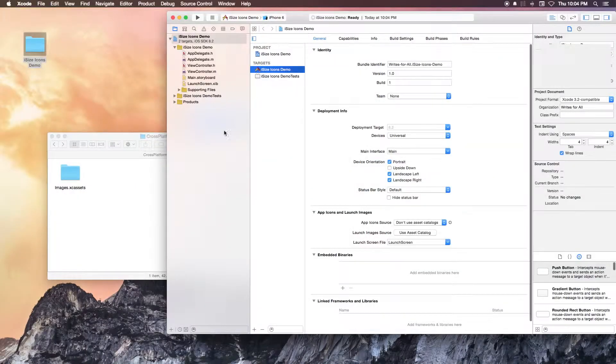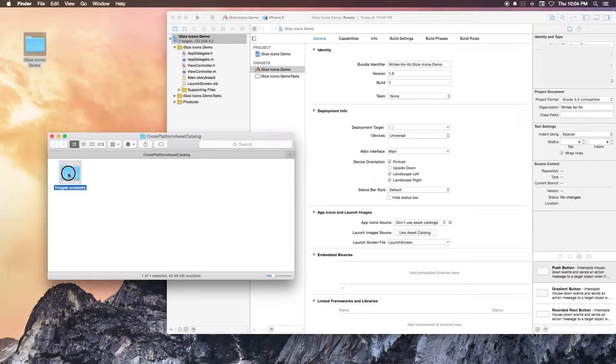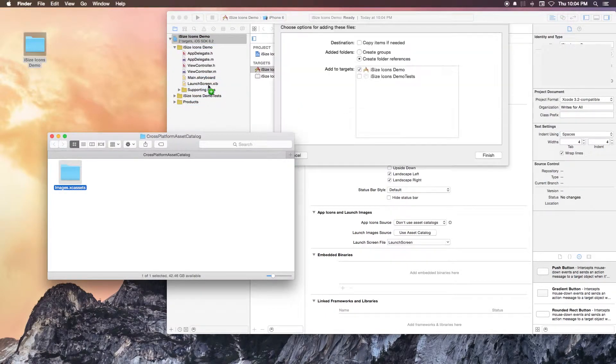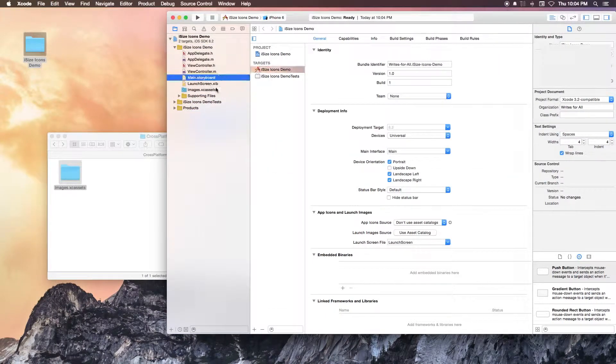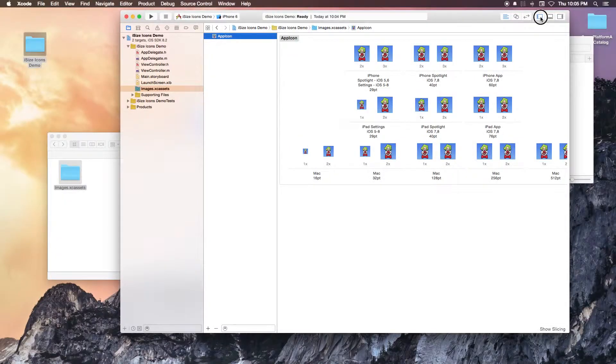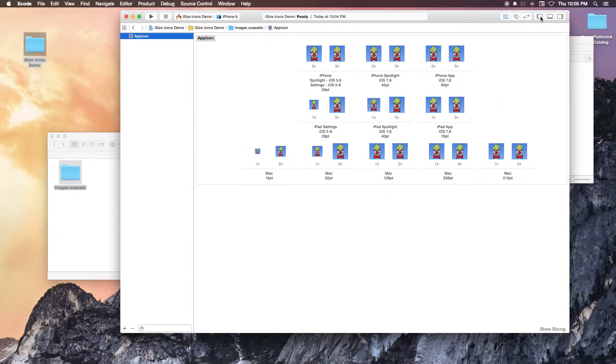All you have to do after you have generated your Asset Catalog is simply drag and drop the images.xcassets file into your Xcode project and ensure the copy items checkbox is marked in Xcode.